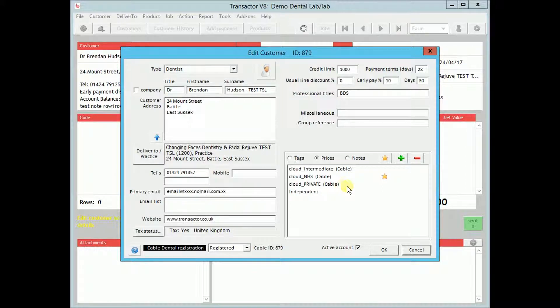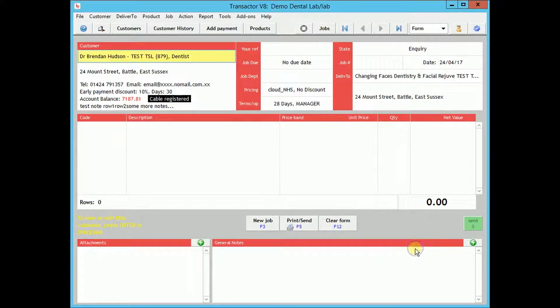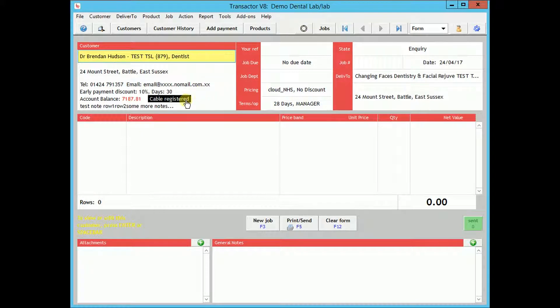When a dentist registers with Cable to send jobs to you, you will receive a notification via the flashing cable icon on your toolbar, and you will be prompted to accept the customer's pending registration.